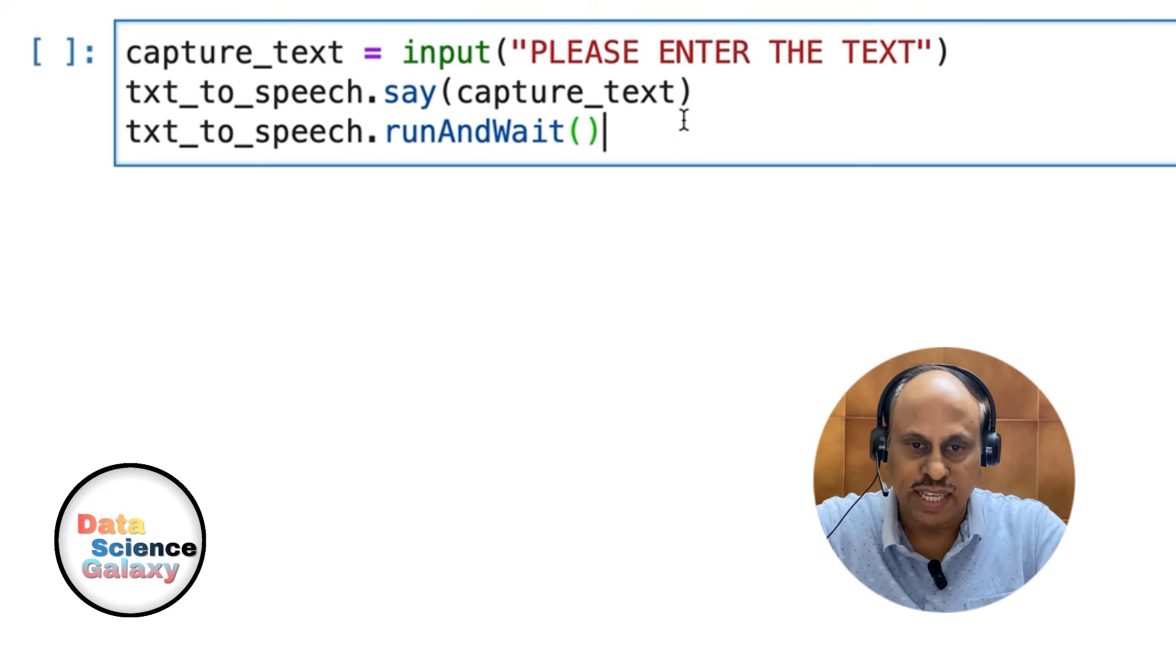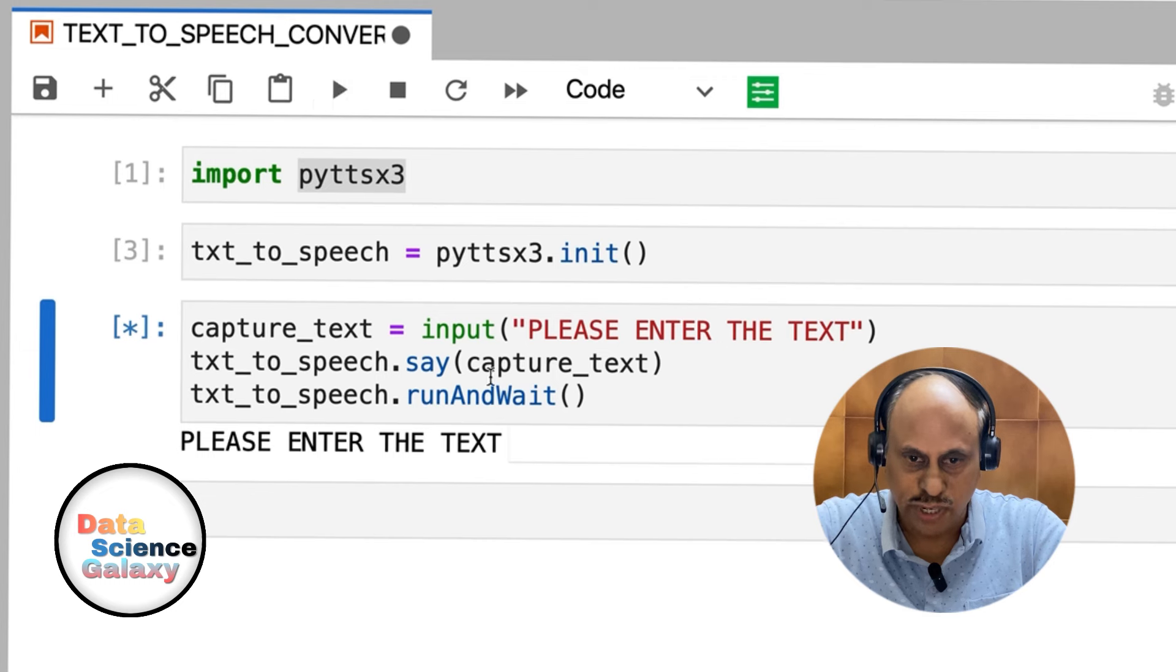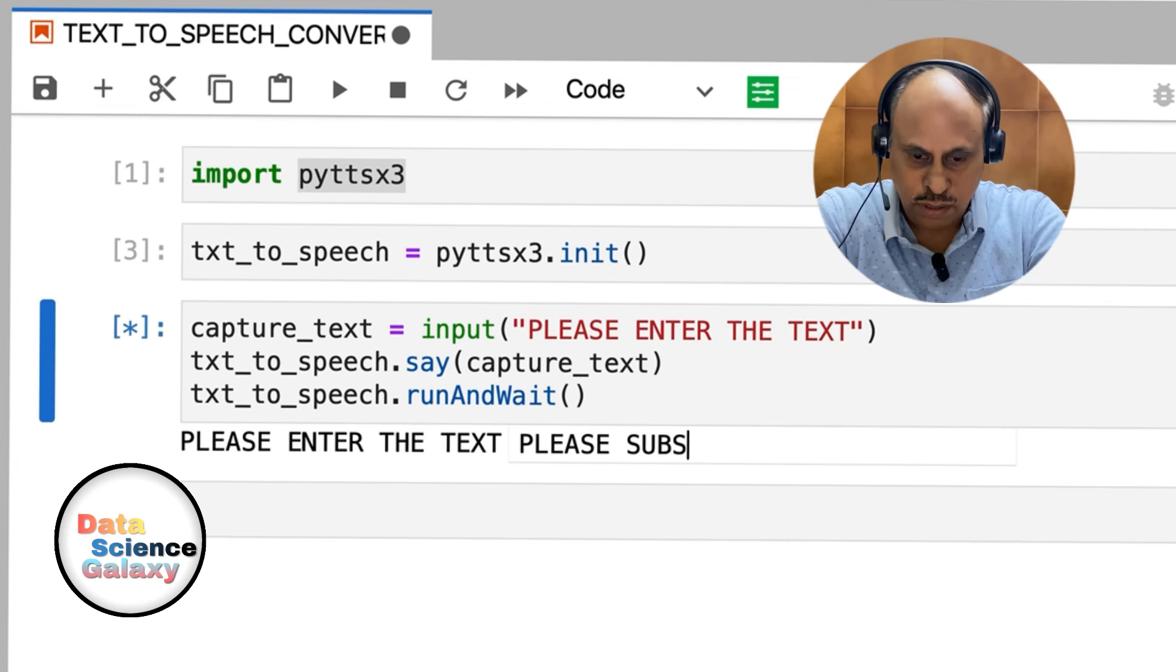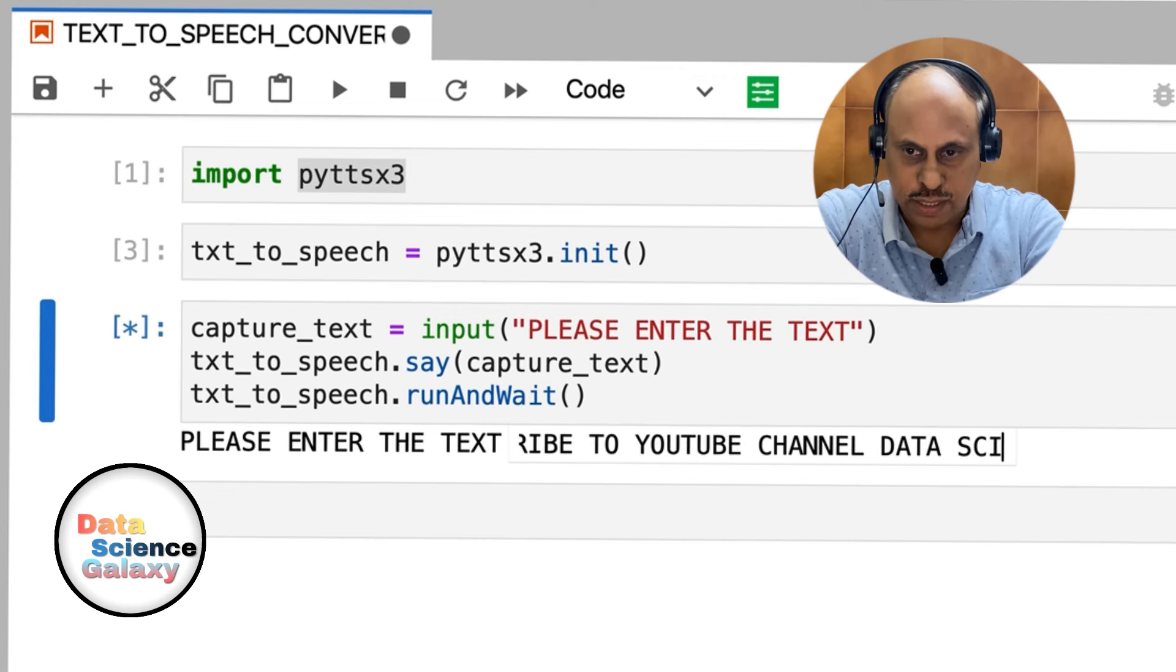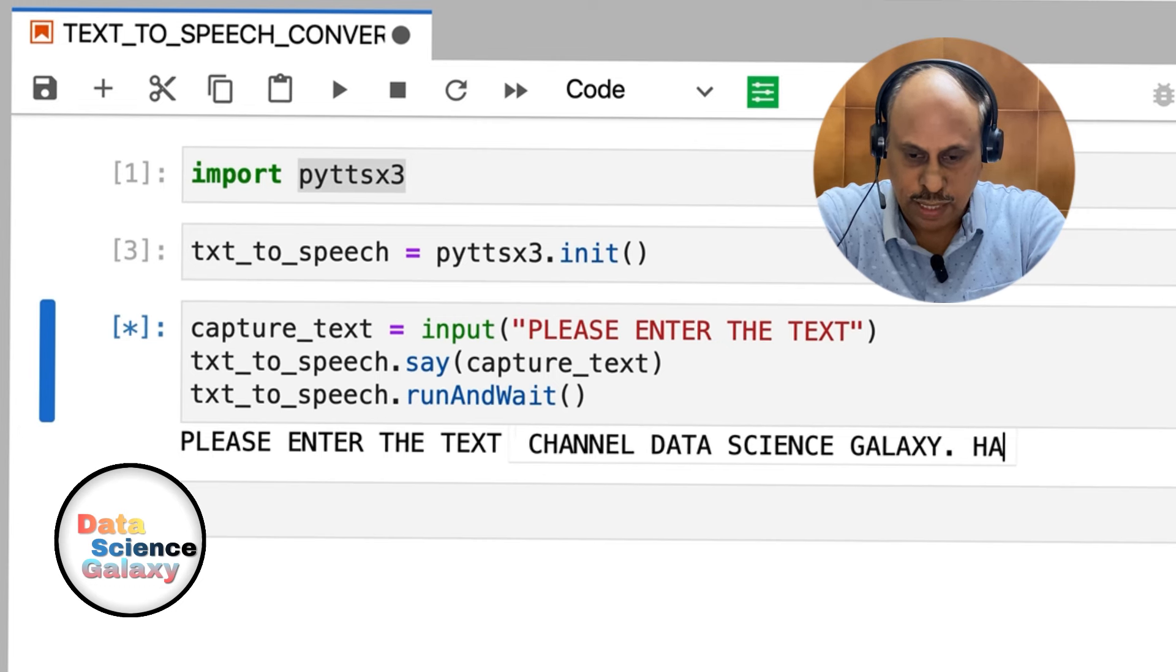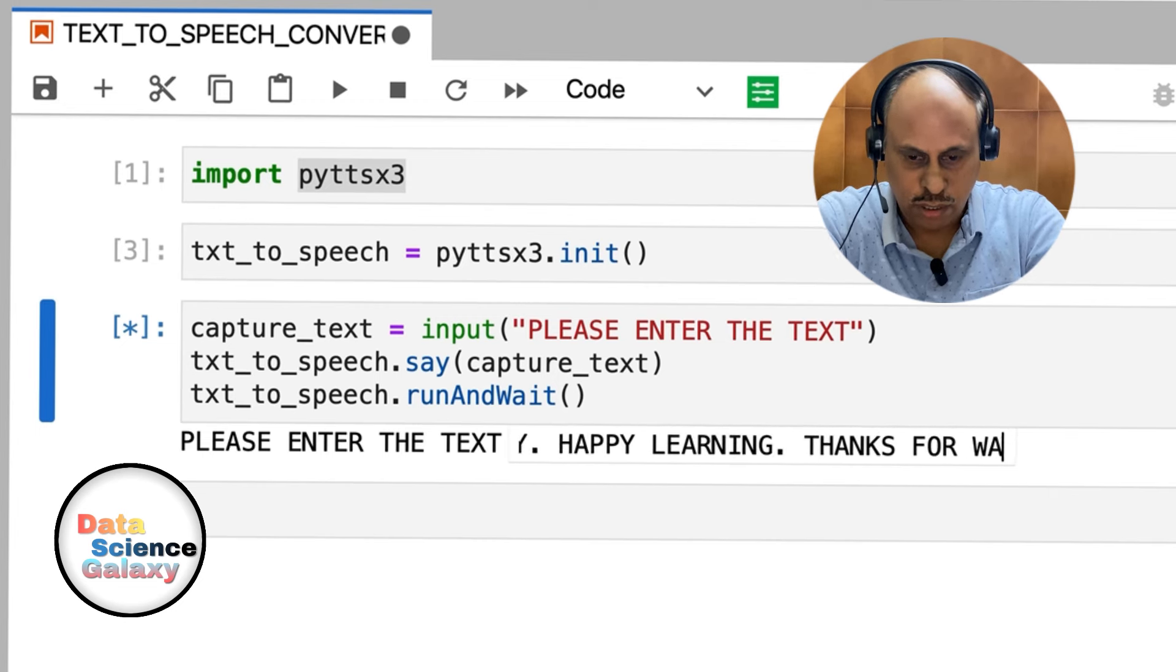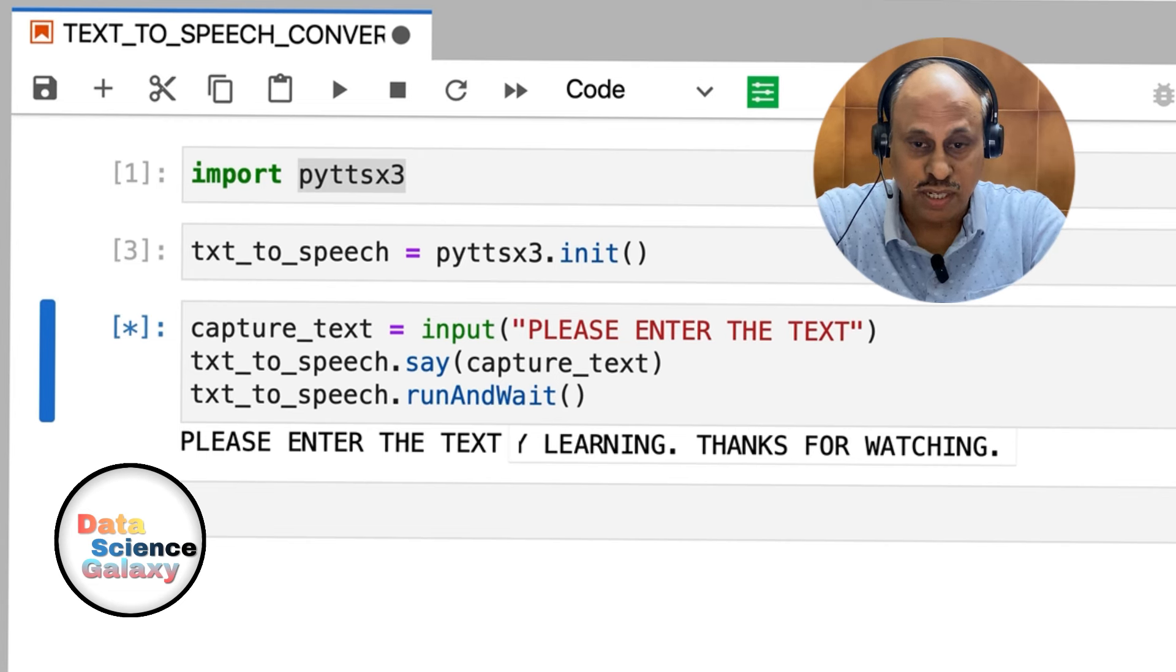I'll run this line of code. You can see 'please enter the text'. In this, I'm going to say 'please subscribe to YouTube channel Data Science Galaxy, happy learning, thanks for watching'. I'll say enter. Wait to hear the computer speaking out loud the text converted into speech. Here we go.